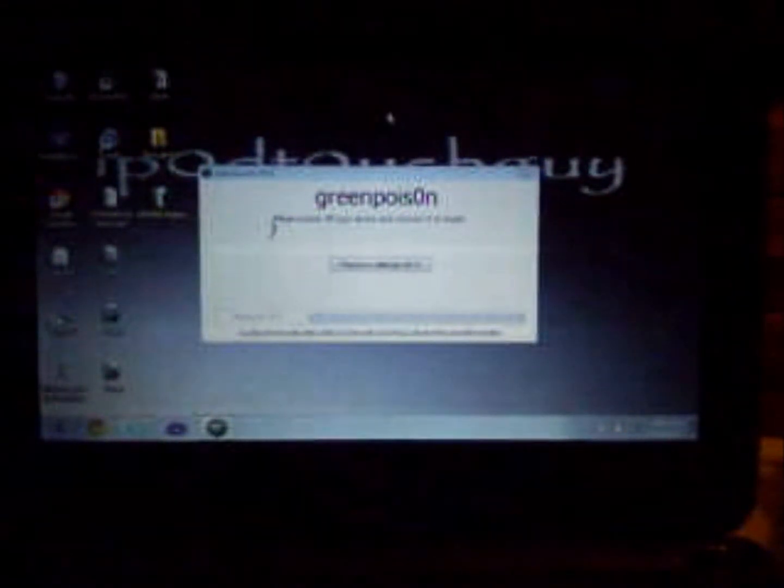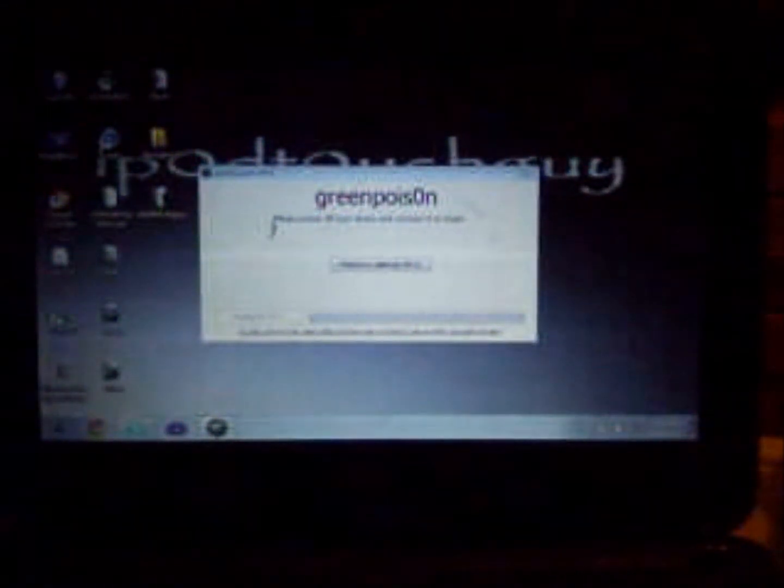After you download it and extract it and open it, your screen should look like this.